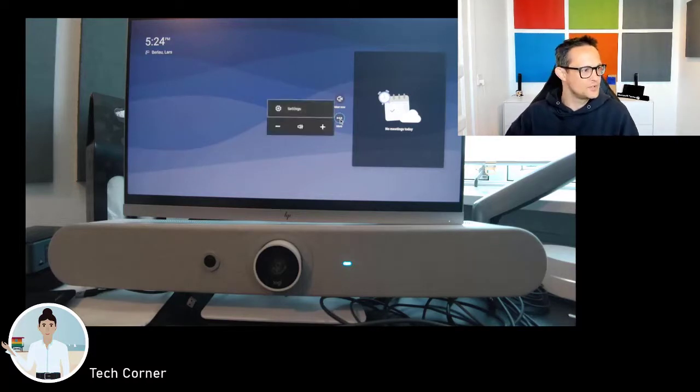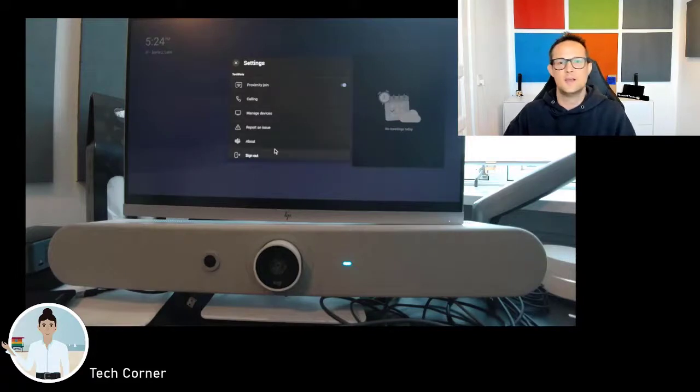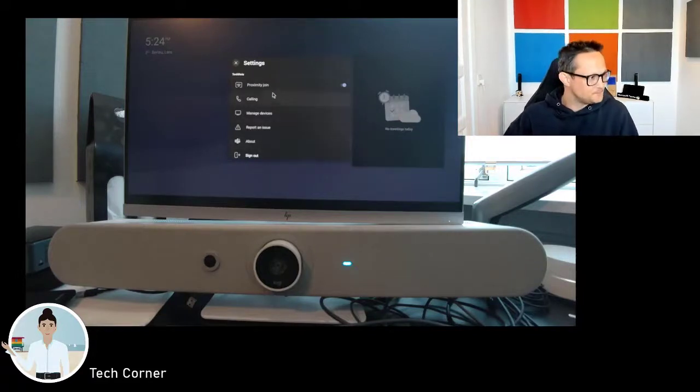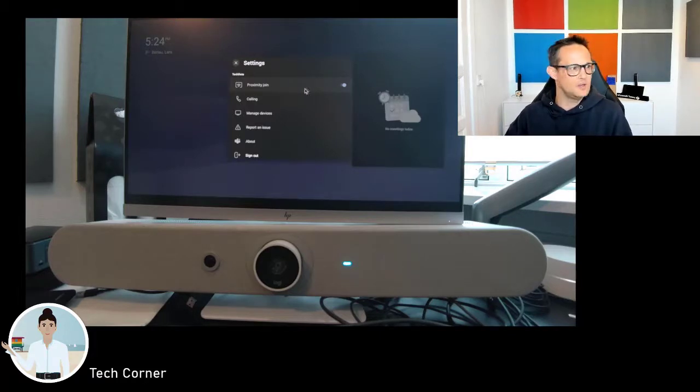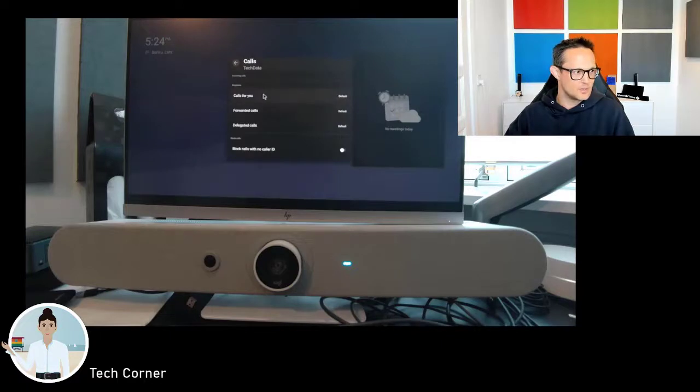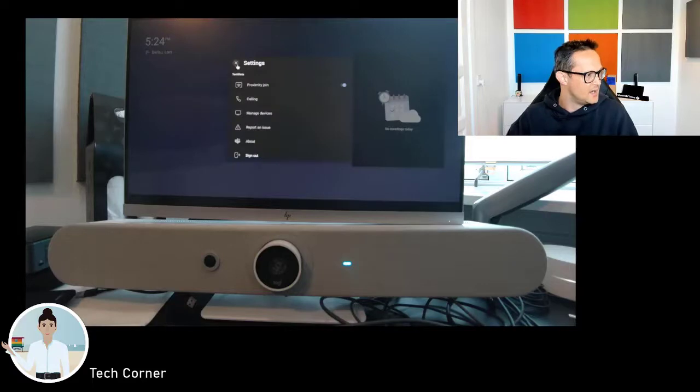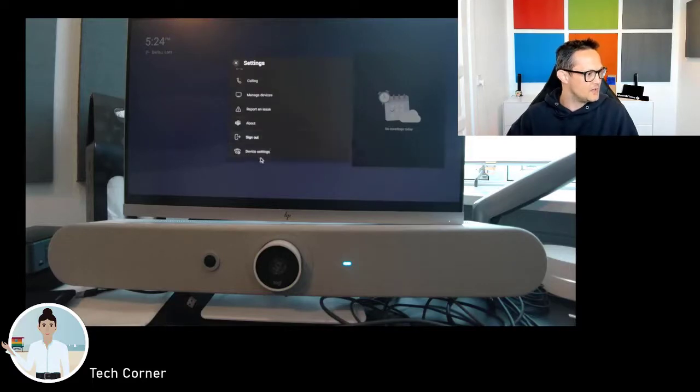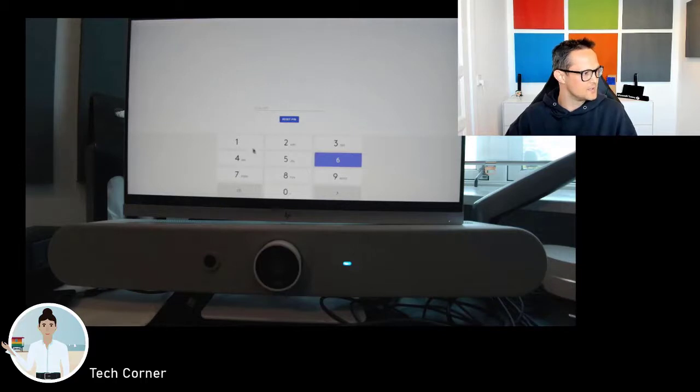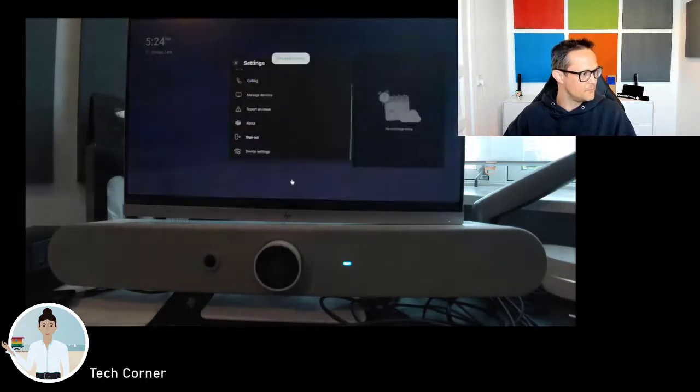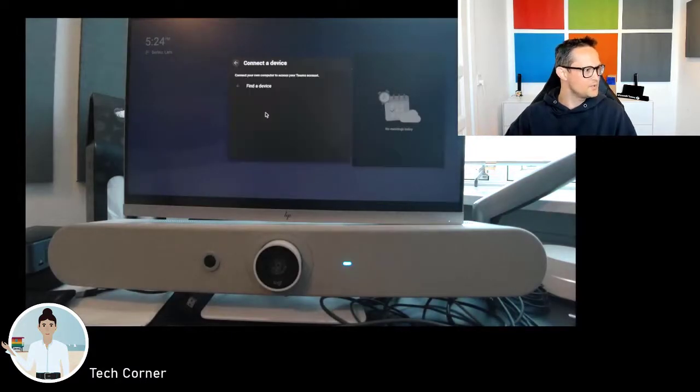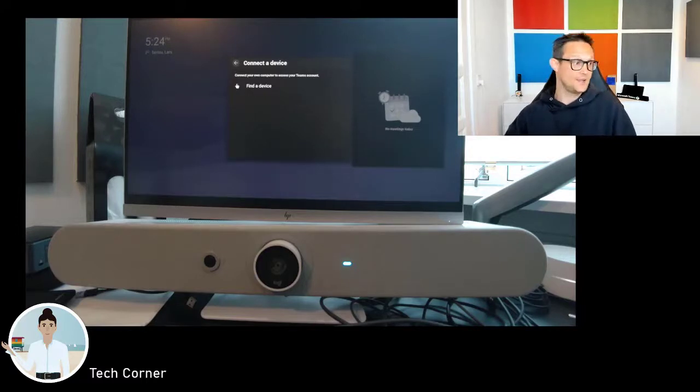What I experienced also while we wait for the invite is that when we are adding our personal account, you'll have additional features in the settings. The proximity join will be available, and there will be some calling features as well - delegated calls and forward calls. There will also be in the device settings - oh sorry, that was not the one I was supposed to hit.